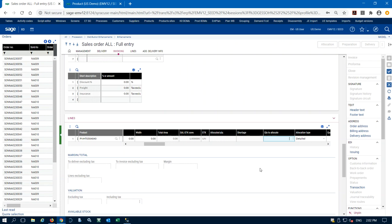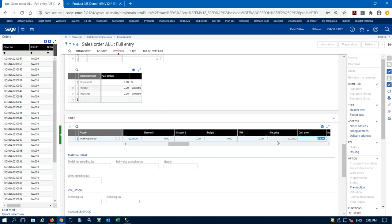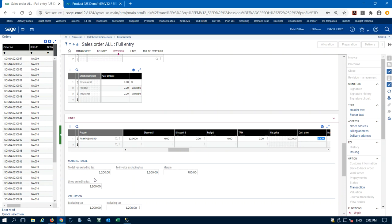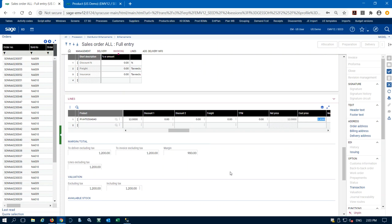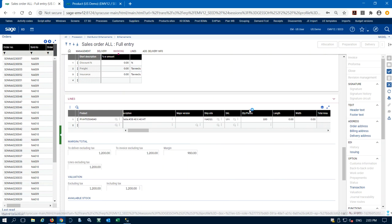Right now I can go ahead and allocate 100 units to the sales order. I'm selling these for — I'm going to change this to $12. I don't have any discounts for this customer and so my net price is $12, my cost is $2.20. When I save this line it's going to update my margin totals on the sales order. My total sales value for this is $1,200 — 100 units at $12 a piece — and my cost was $2.22, so my margin is $980. X3 is keeping track of that for me as I enter each line item.